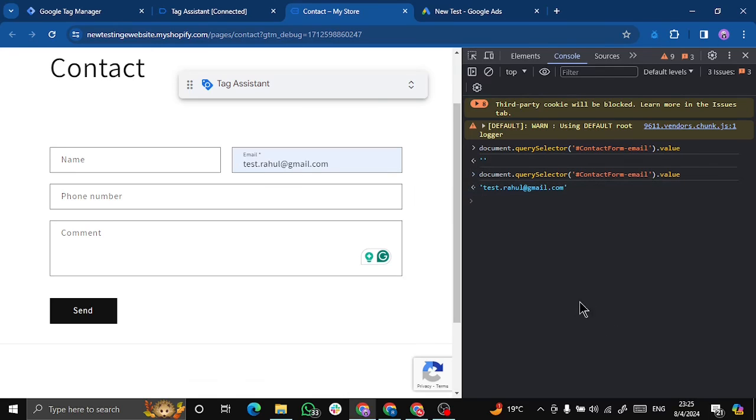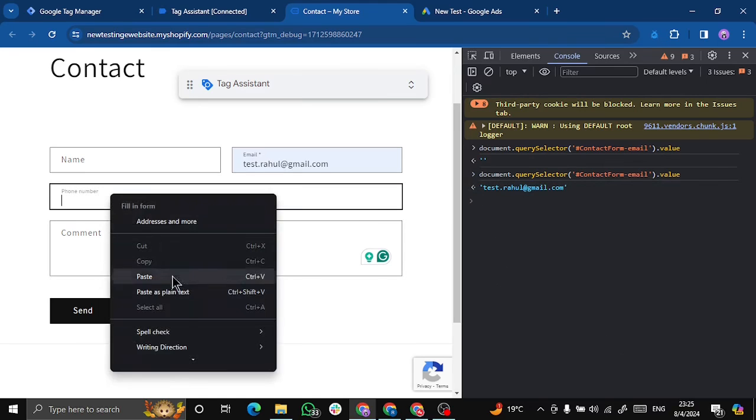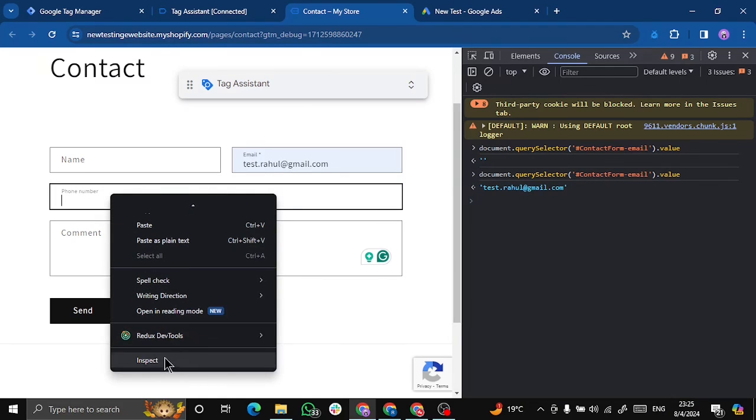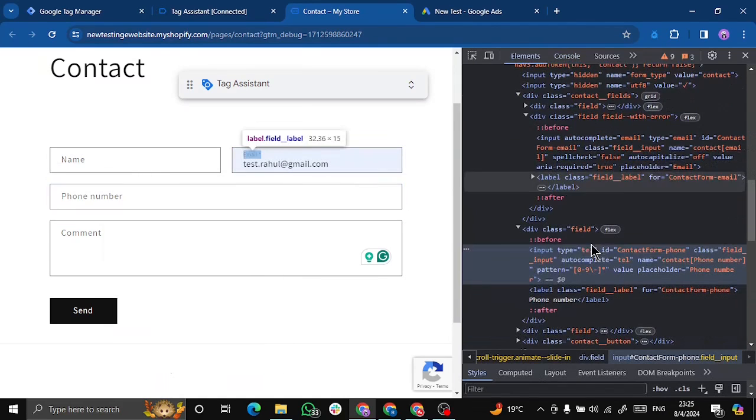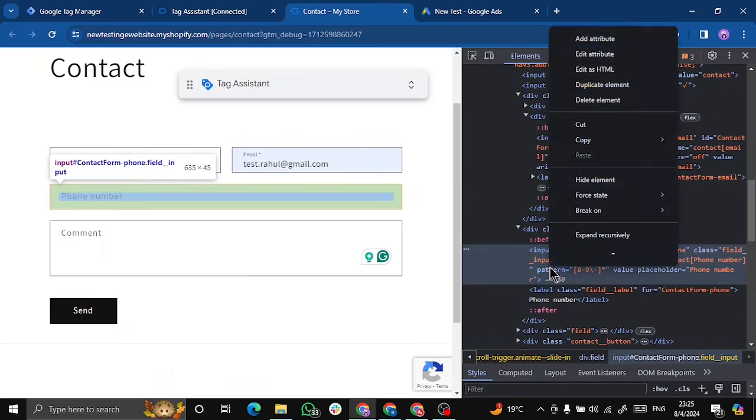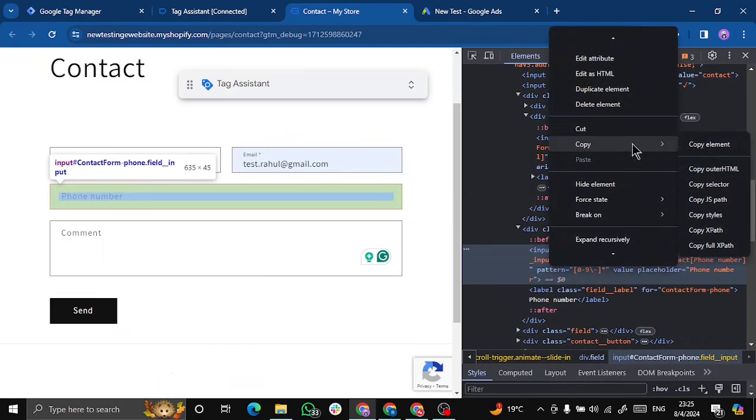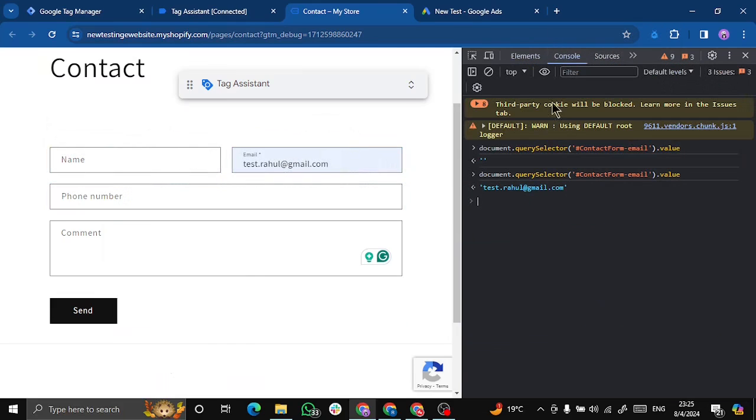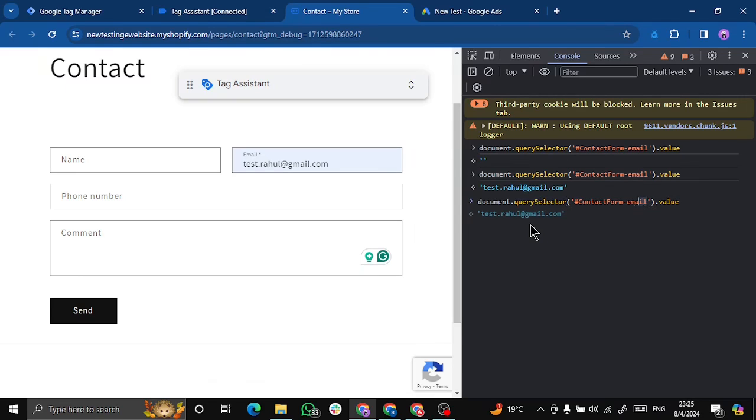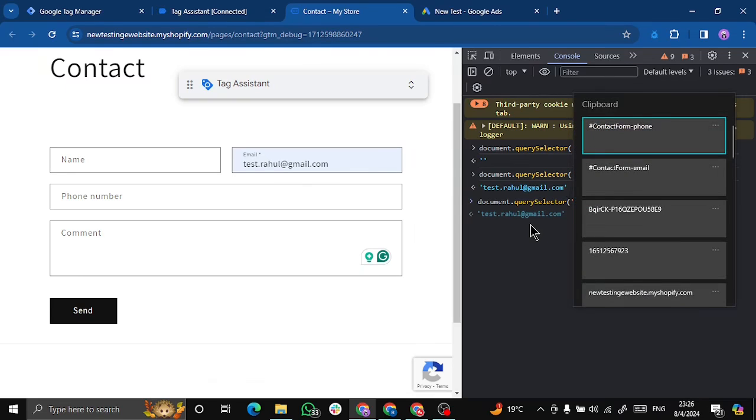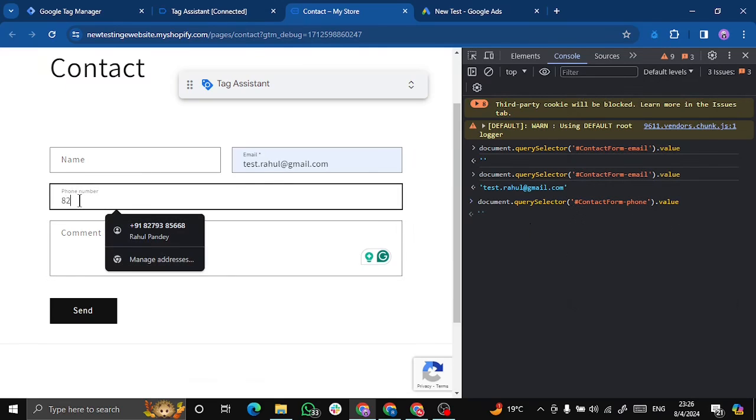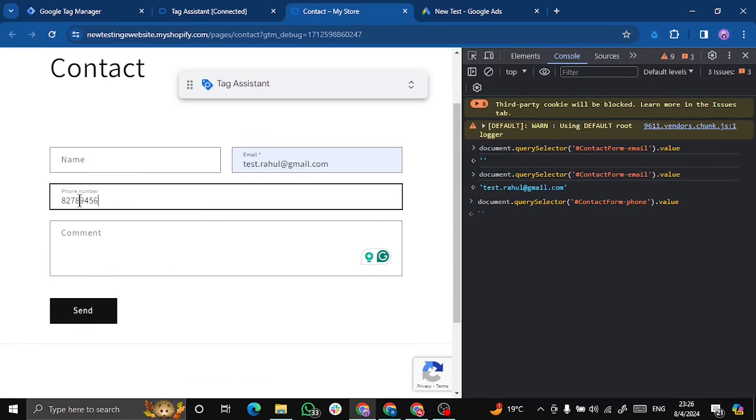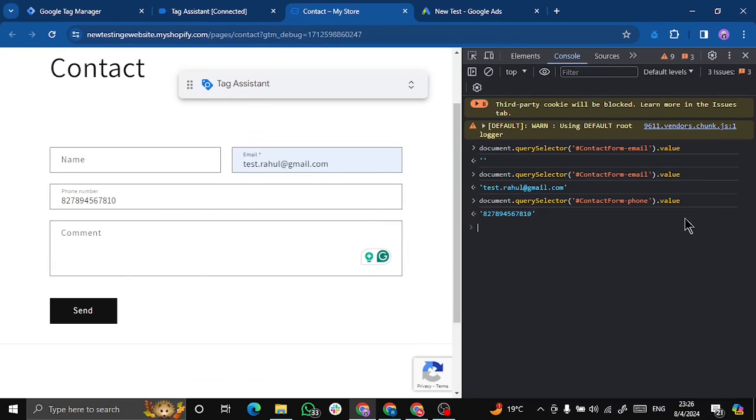Similarly we will do this for phone number. We will go to inspect, copy this, and we will replace this from contact form. Let me write some random number here so we get this value.